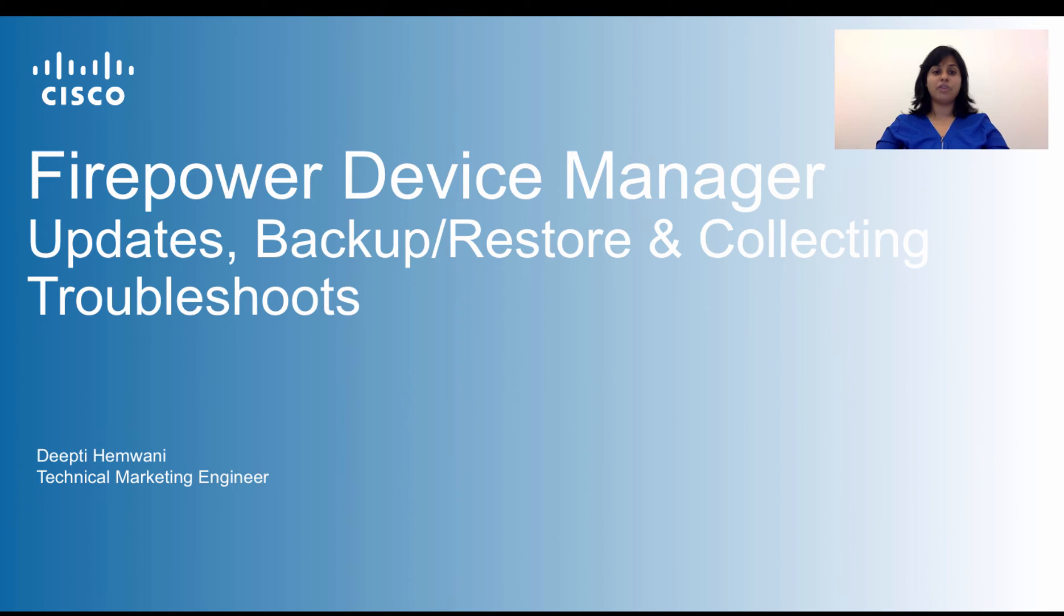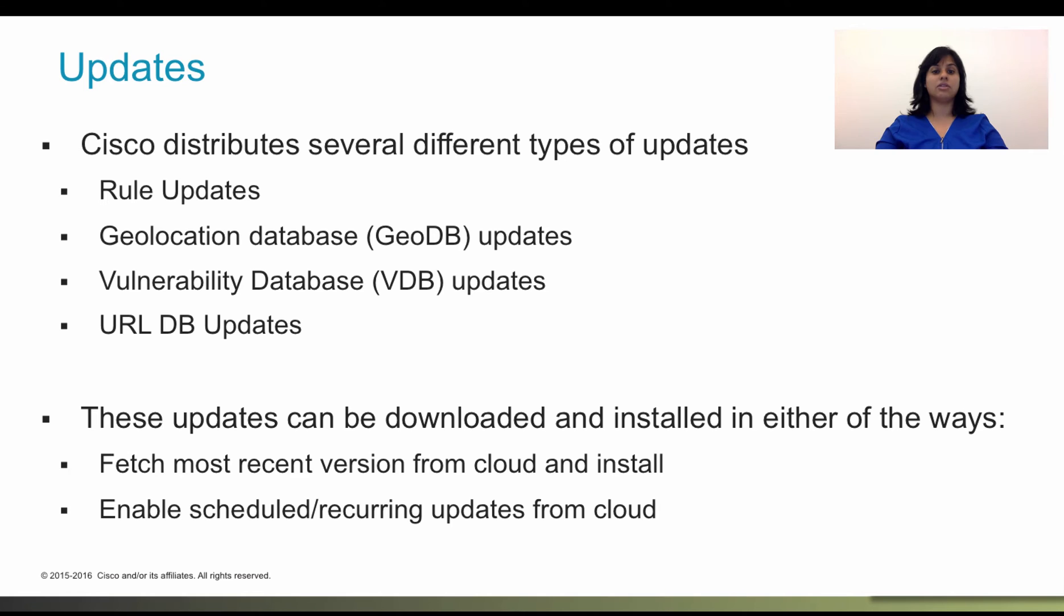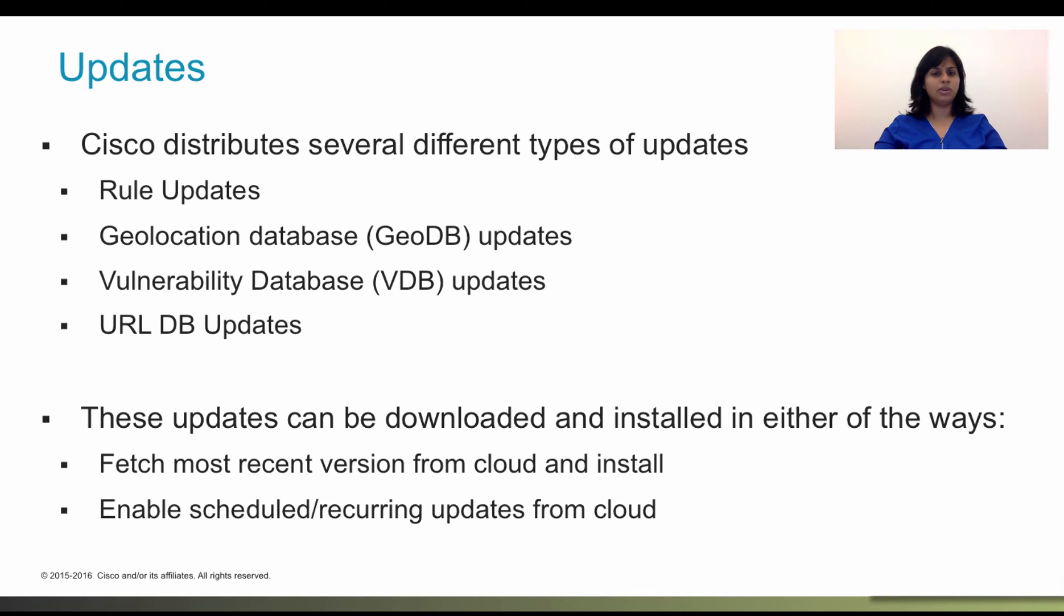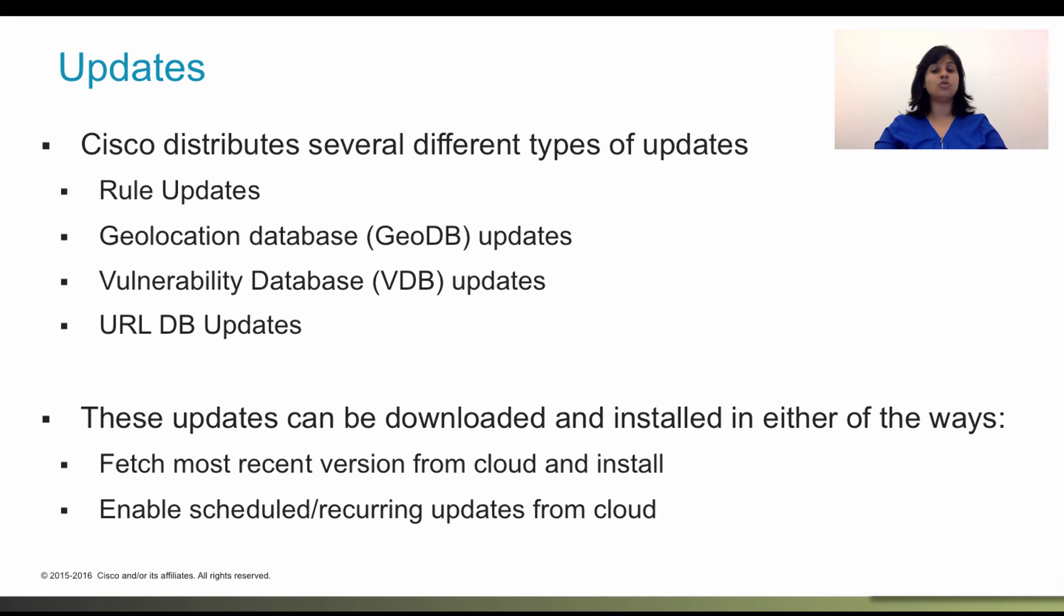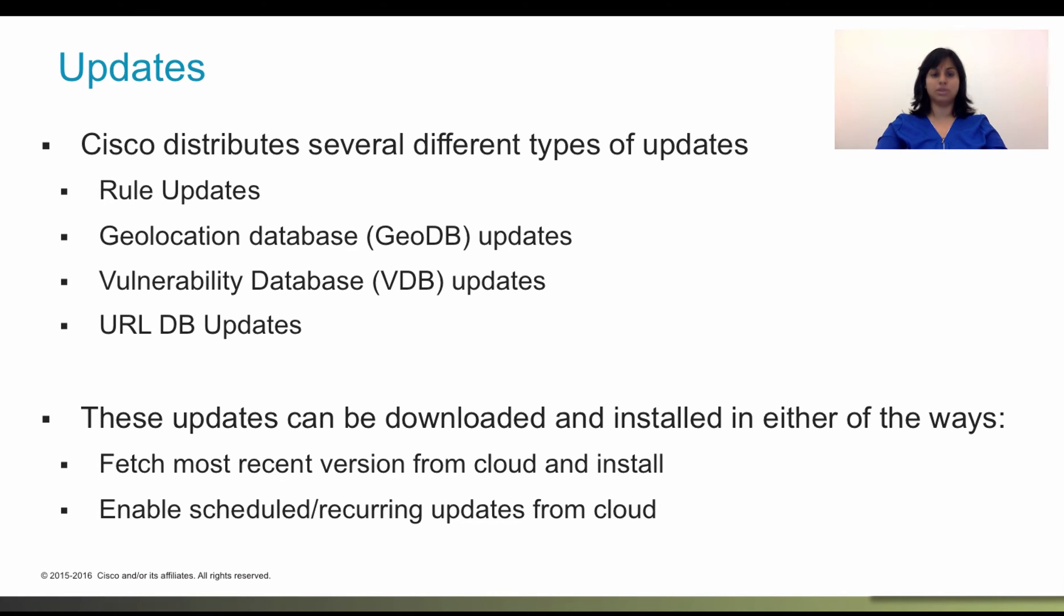Firepower Threat Defense uses the following databases to provide advanced threat security. Intrusion rules is one of them. As new vulnerabilities become known, the Cisco Talos Security Intelligence and Research Group releases intrusion rule updates that you can then import into your system. These updates affect intrusion rules, preprocessor rules, and the policies that use those rules.